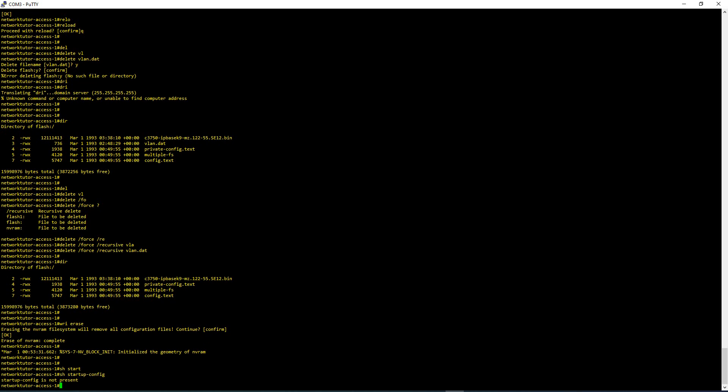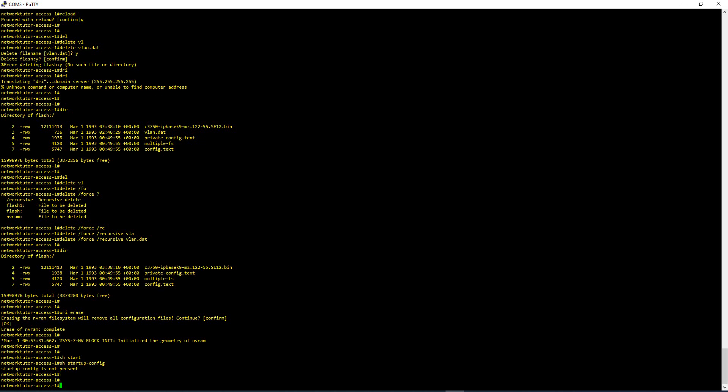That means if you do not save the configuration, when your switch reboots, it will look for the Startup Configuration. If the Startup Configuration is not there, it's going to reboot like a new switch with no configuration in it. So, if you do a write mem after you do a Write Erase, you are basically negating what you have done using the Write Erase.